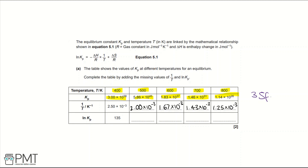To work out ln Kp, type ln and then your Kp value. The natural logarithm of 5.86 times 10 to the 45 is 105. The natural logarithm of 1.83 times 10 to the 37 is 86. The natural logarithm of 1.46 times 10 to the 31 is 72. And the natural logarithm of 1.14 times 10 to the 26 is 60. For the ln Kp row, answers must be whole numbers.